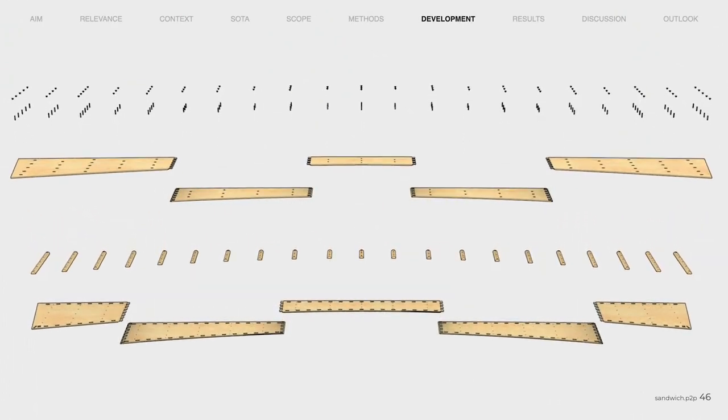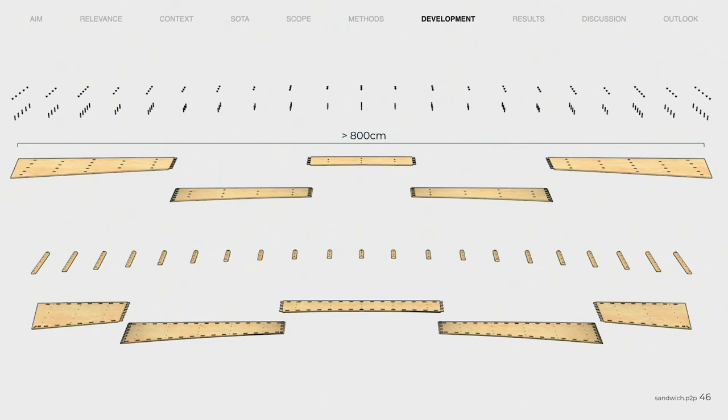Each of the individual plates consists of several parts in order to enable element lengths beyond the standard panel format. In addition, it's also possible to manufacture in smaller plants, which enables broad implementation in the construction industry.